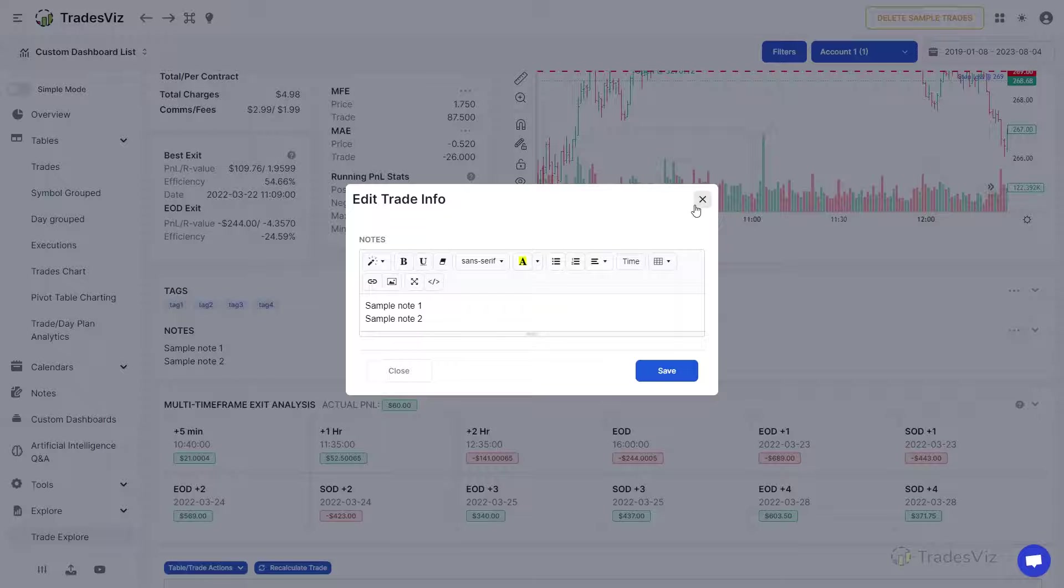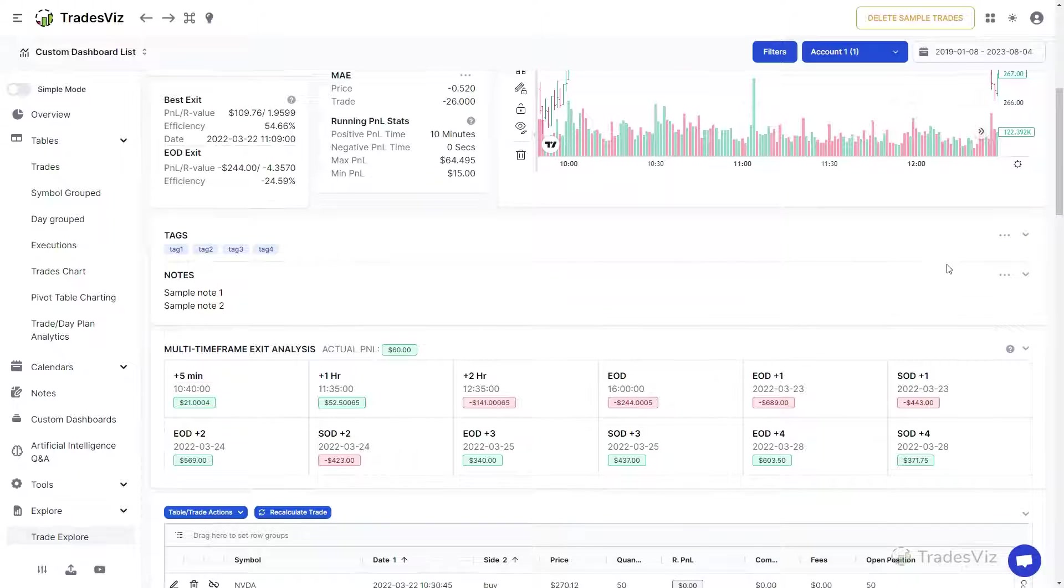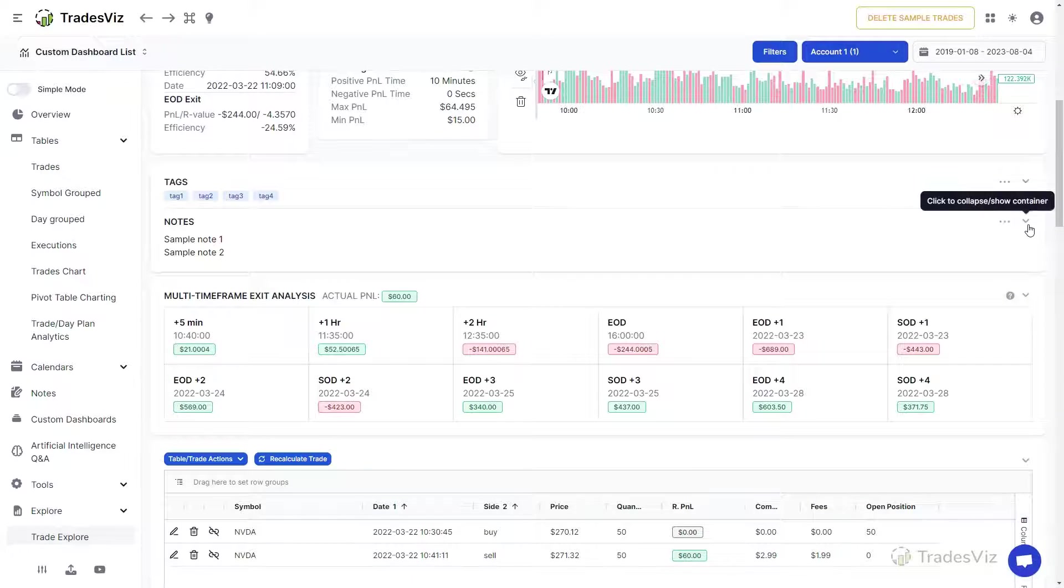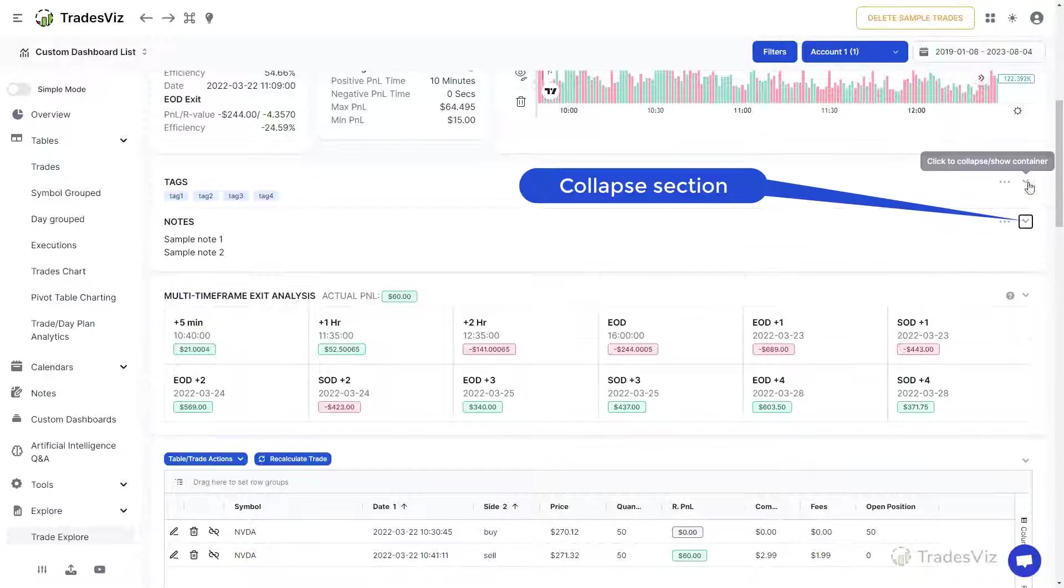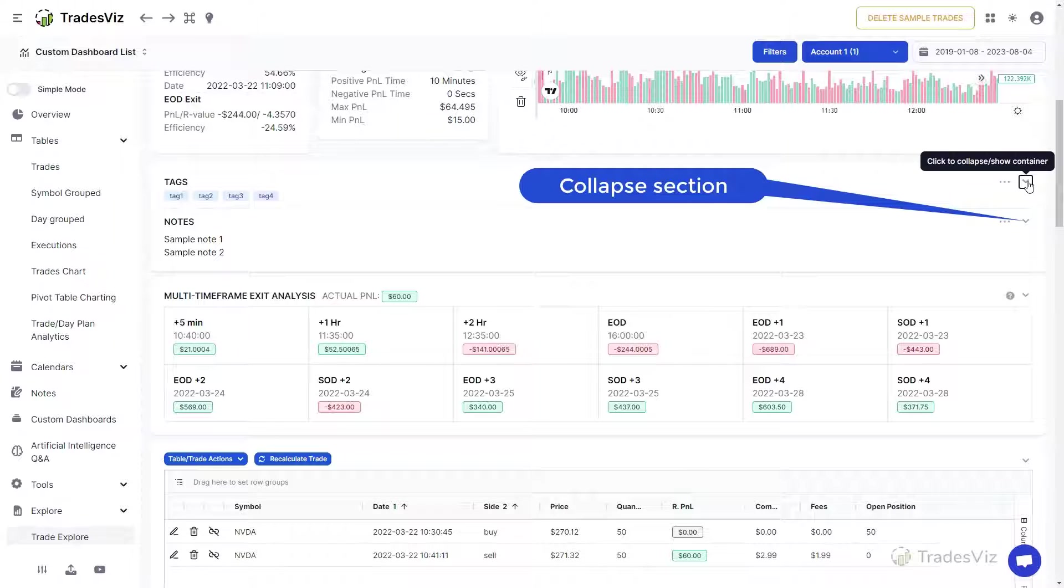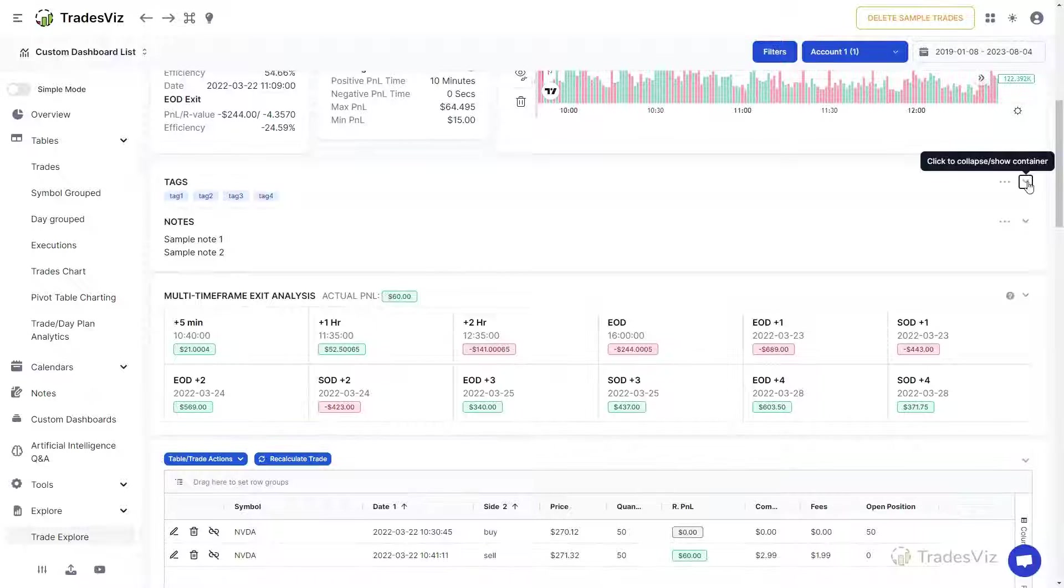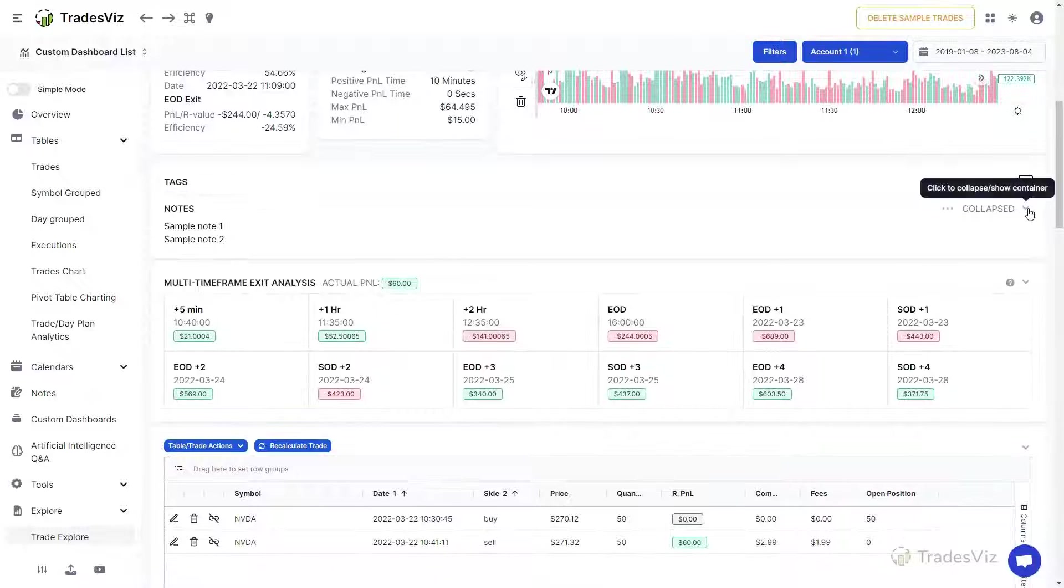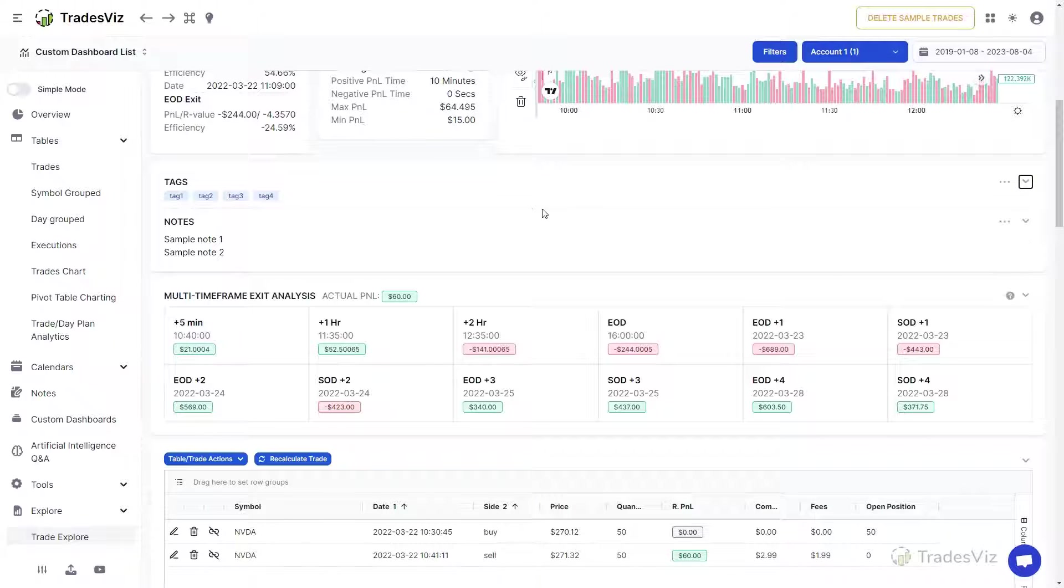Notice that all the tabs from here onward will have an arrow button at the top right corner. This is for collapsing the section. Not all traders need all the information below so you can simply click on this arrow button to collapse the section and it will be preserved for all the future TradeExplore page views.